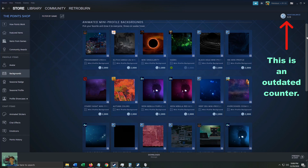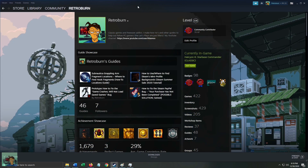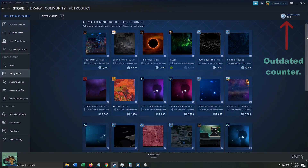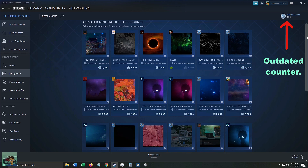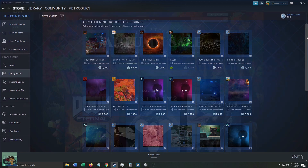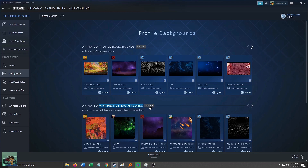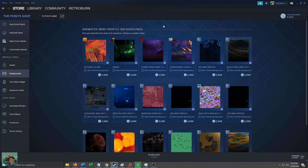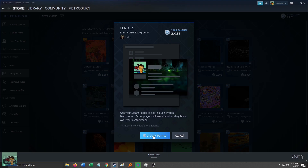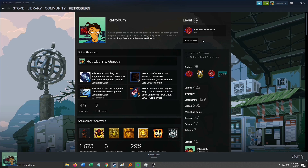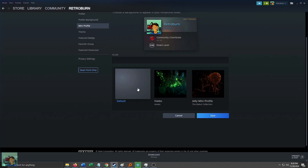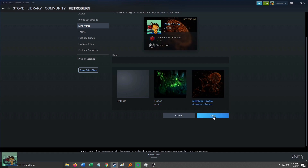Now let's buy our mini profile. If this is your first time buying one, Steam should automatically set it as your mini profile background — you can just go to your profile page to see it. Note: this is the animated mini profile background, not the animated profile background. Let's go to the Steam homepage, click on the Points Shop tab, click on the Backgrounds link, then click 'See All.' The resulting page shows current mini profile backgrounds on sale. I'm going to choose Hades. Once purchased, go back to your main profile, click 'Edit Profile,' and navigate to the Mini Profile tab. If you've bought several, they should appear here. Click the one you want and then click Save — and that's it.